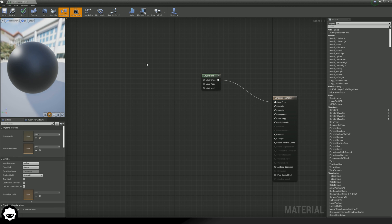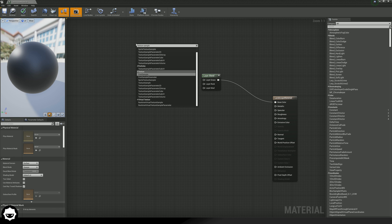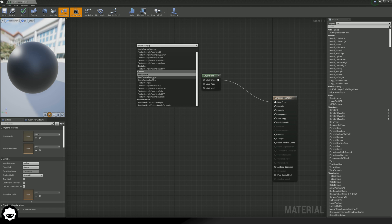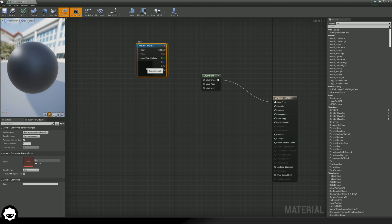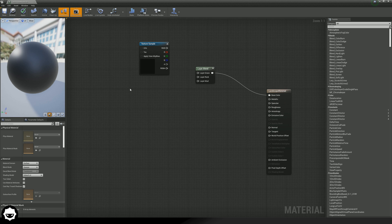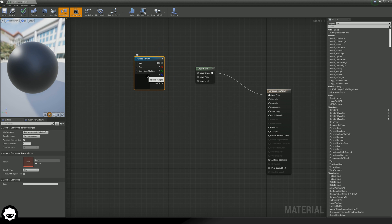In terms of actually bringing in a texture, you can do this in a couple of different ways. Let's start off by showing you how we can bring in our grass texture. You can either right click and look for a texture sample — if you type in texture sample and bring one in, you can click it and from the dropdown choose a texture. An easier way is holding down T and then pressing left click, which will simply bring in that texture sample.